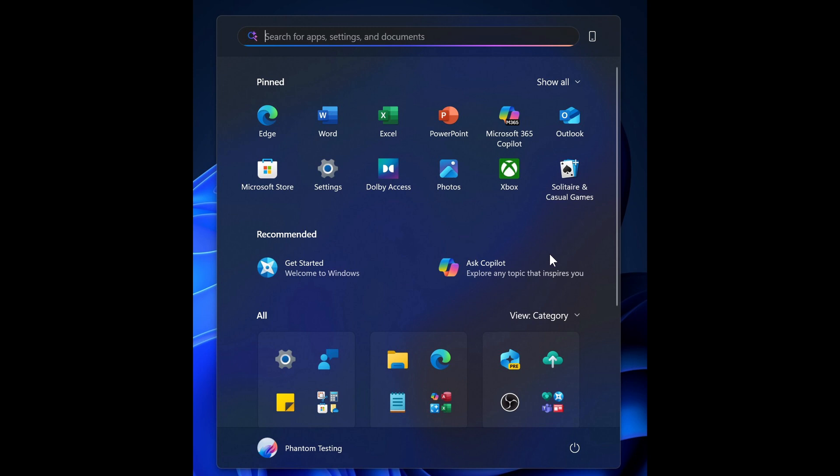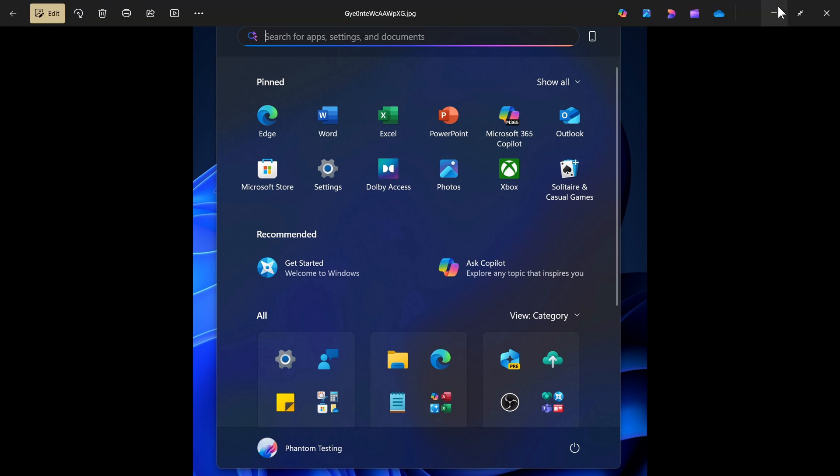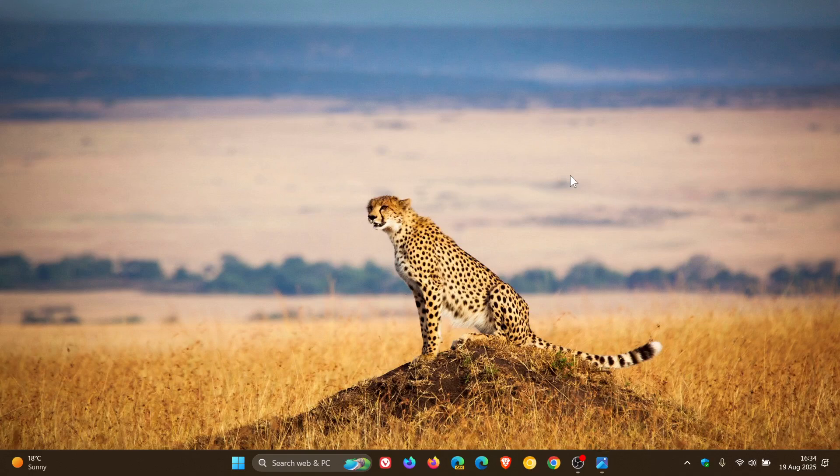And this could all be set to change as well because this is still in preview. So it may or may not even see the light of day, but knowing Microsoft's track record, I think there's a very good chance that we will see that roll out eventually in the start menu, like it or not. So thanks for watching and I'll see you in the next one.